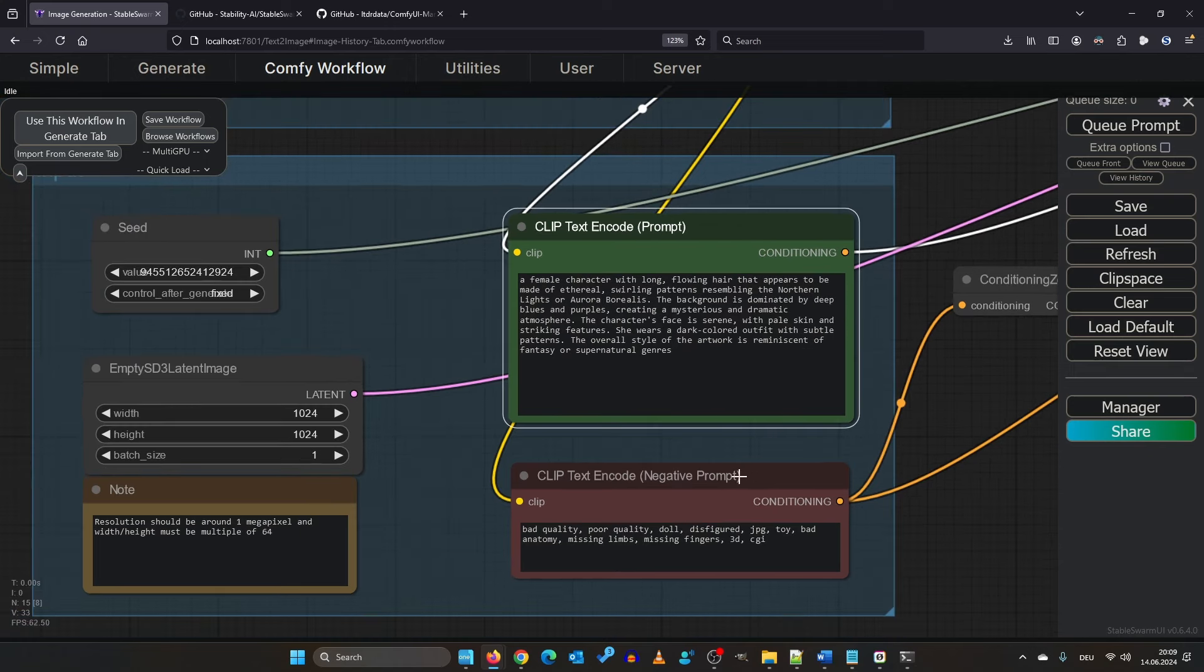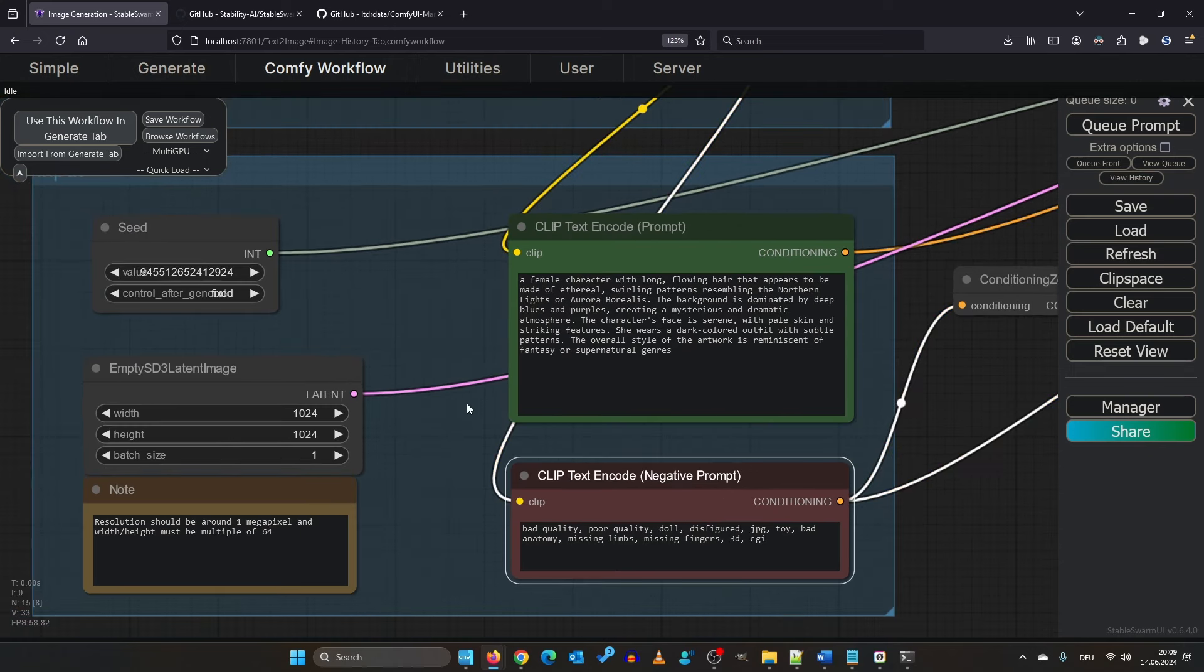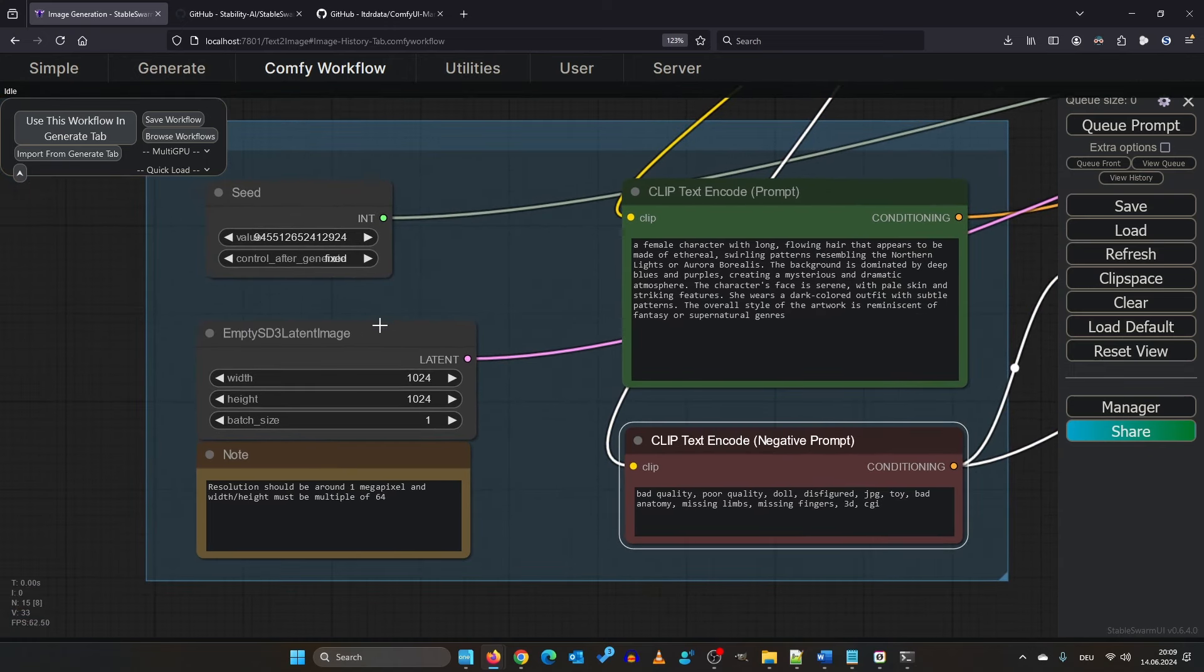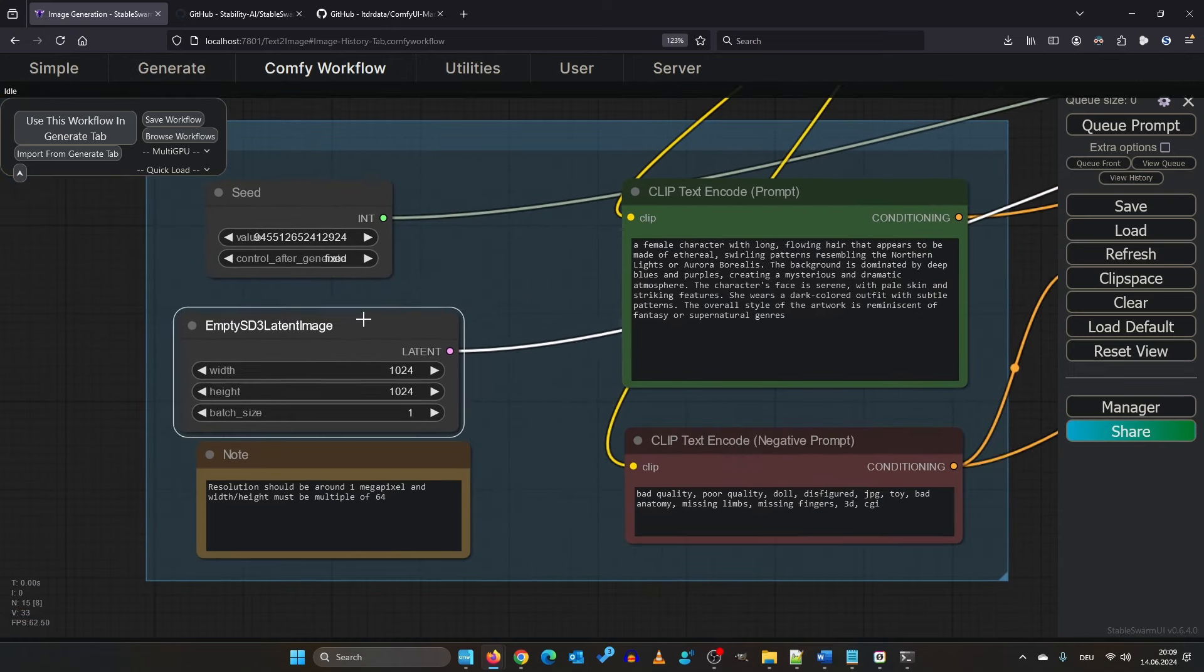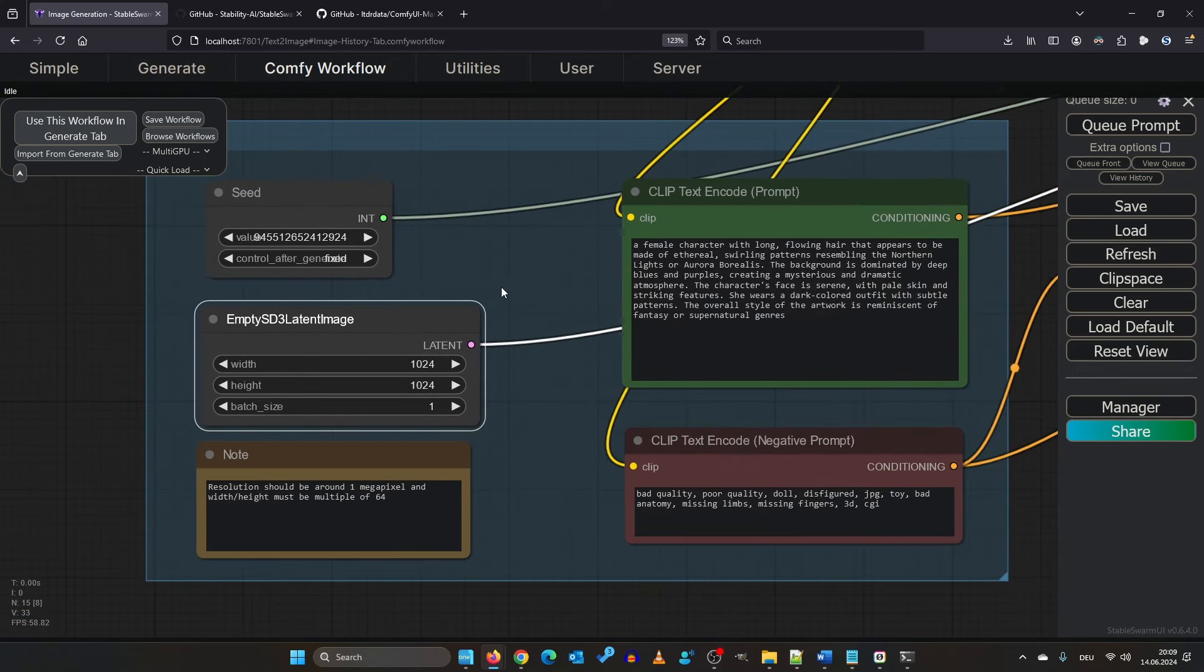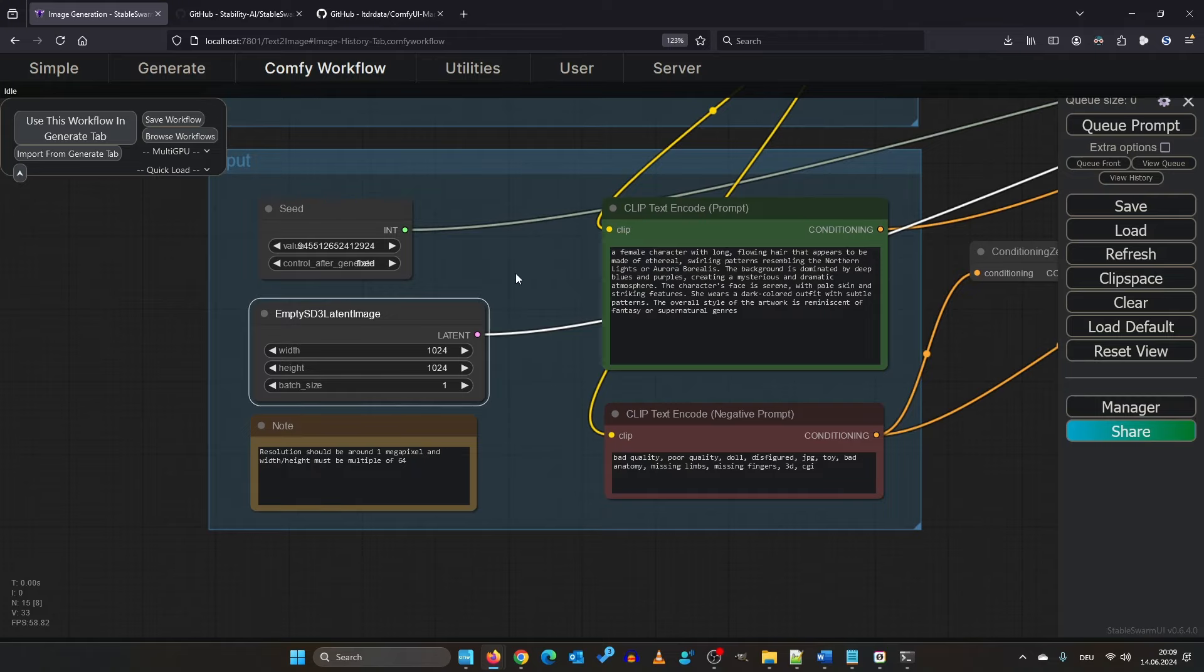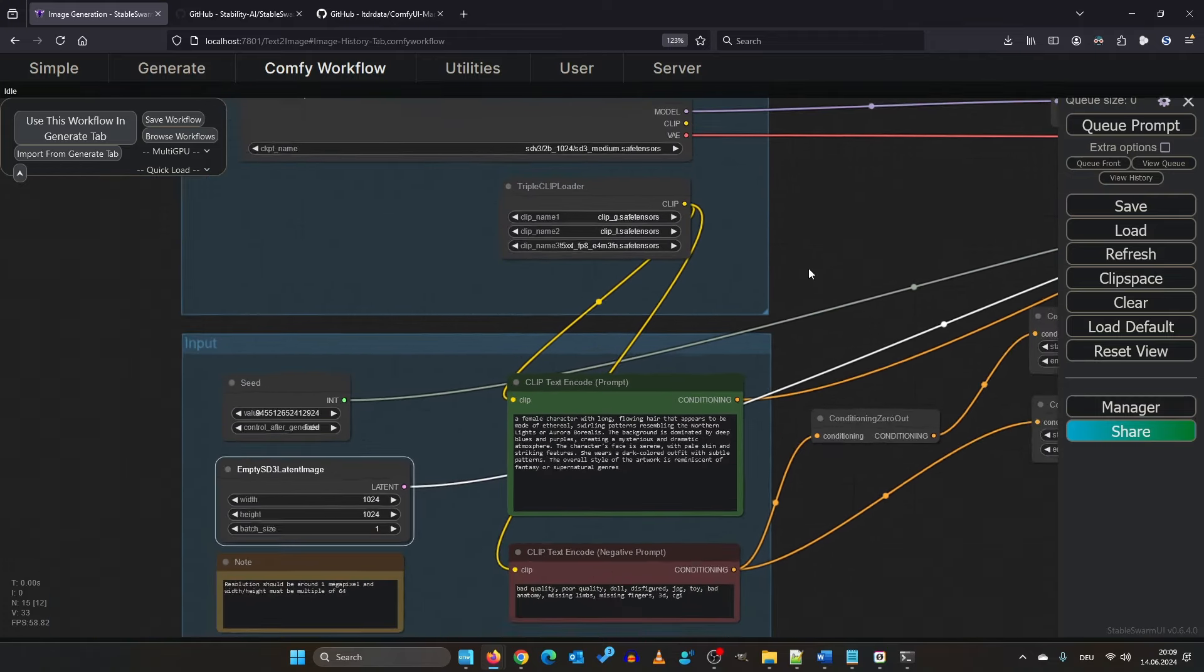Here you can find your positive prompt and your negative prompt. Here are your image settings and the used seed.